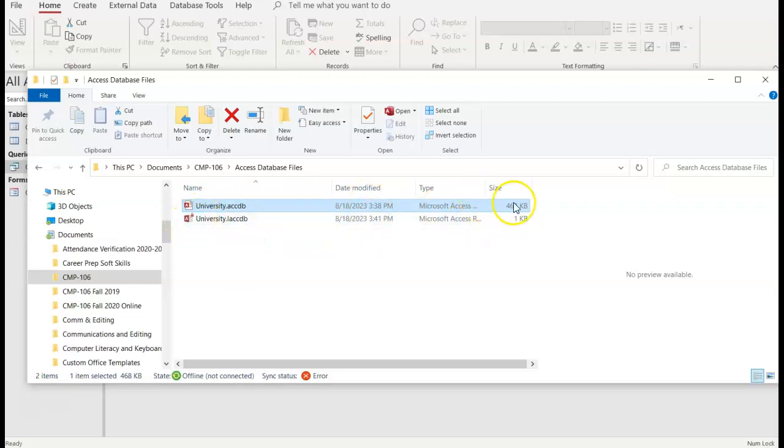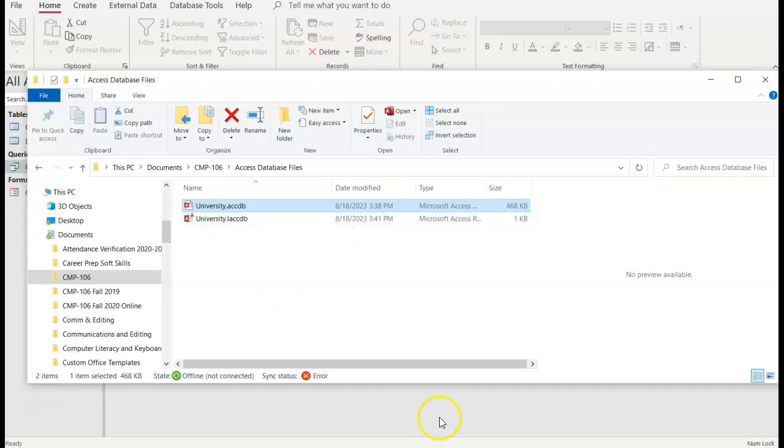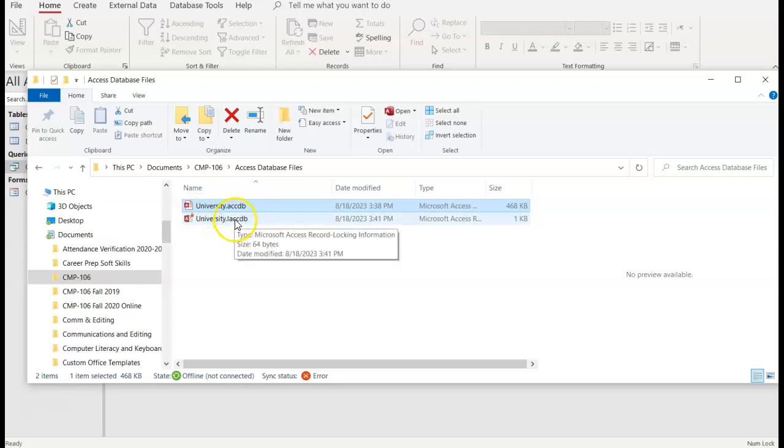But you'll notice two things. One, the size is a lot larger compared to the second one. The second one also has a lock on it and what happens there is it's indicating this lock here that it's actually still active. It's still open. So if you sent me this one, the one with the lock on it, I would not be able to access the database at all. It would lock me out of it.